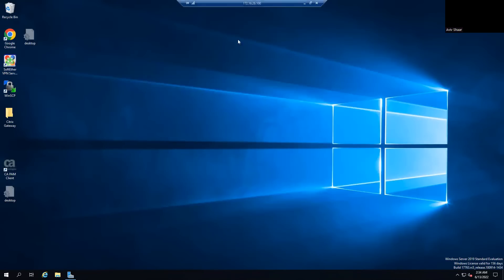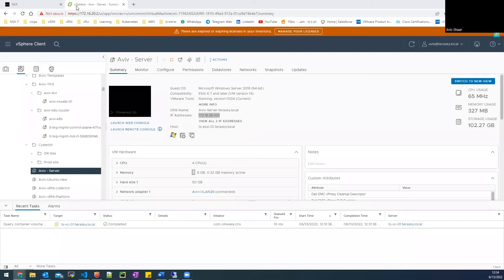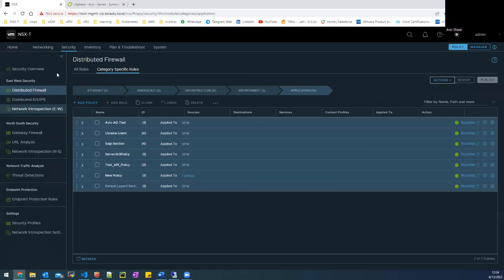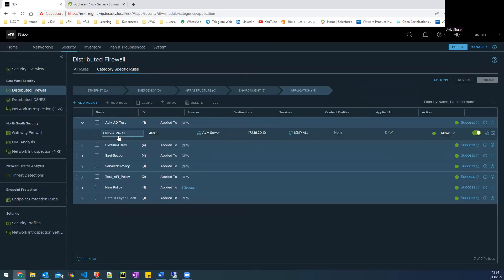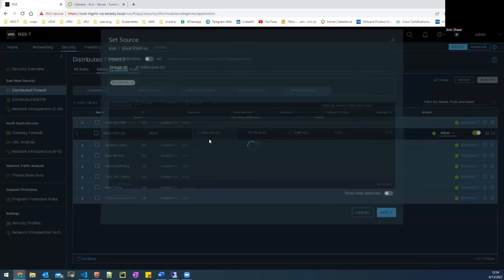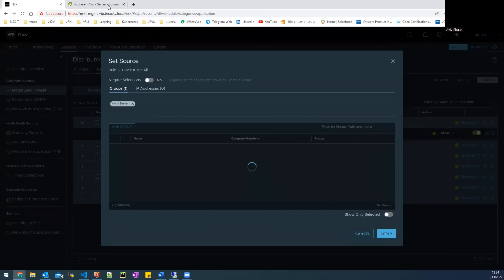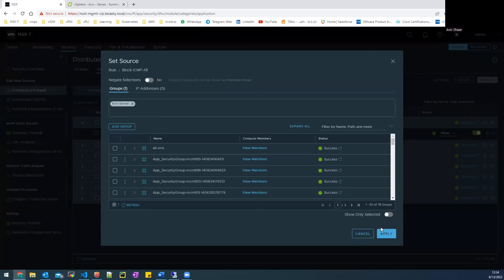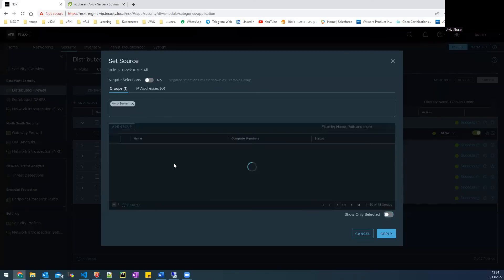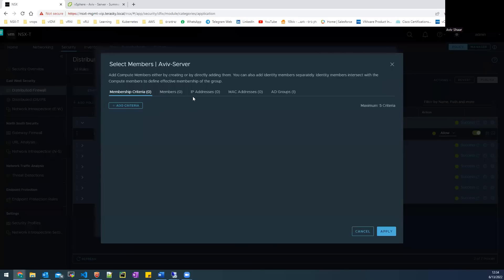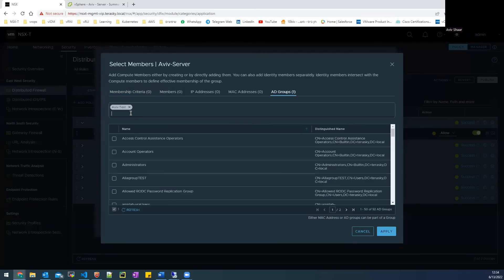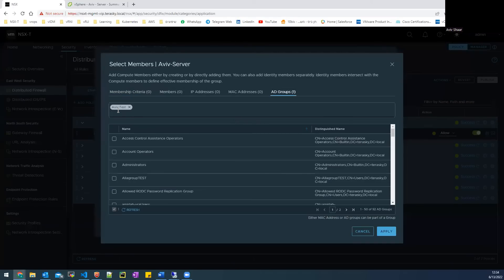So now I will go to the security section and I created a DFW rule with Aviv AD test, a new section and one rule that blocks ICMP all. So in the source, I created a new group that's called Aviv server. This is my jump server in our lab.